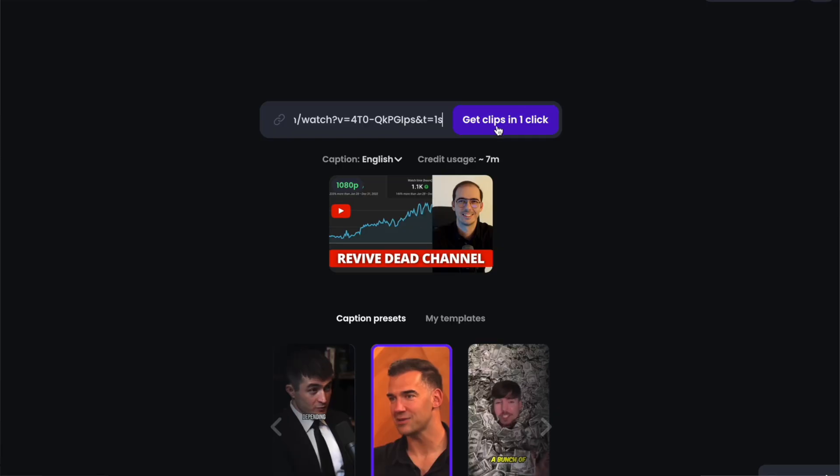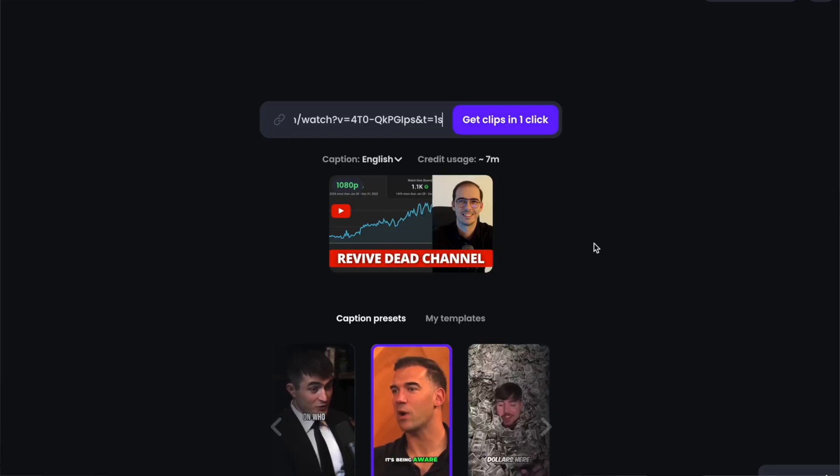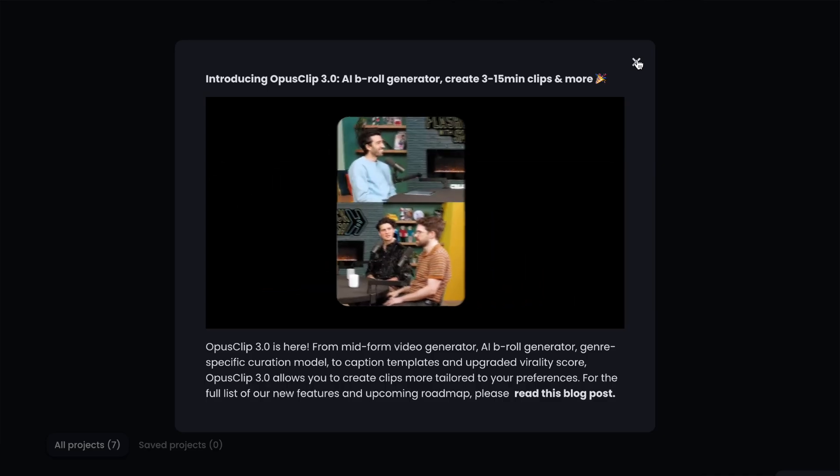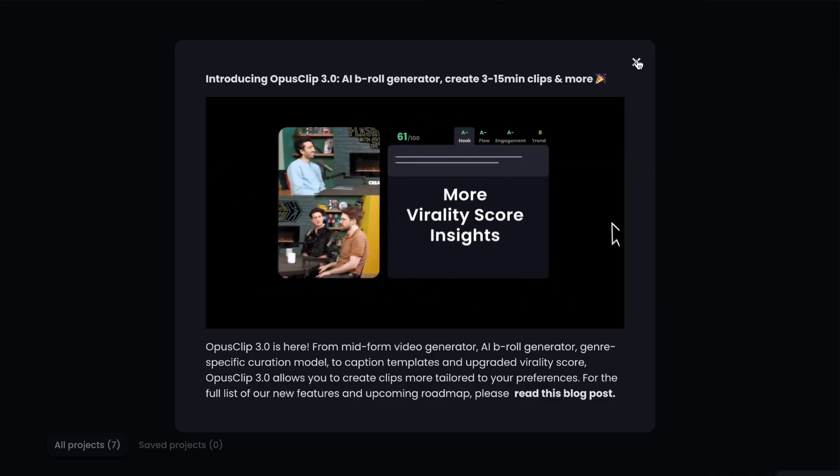In this video, we are going to talk about what it can do in detail, how to make short videos with this AI tool, and for who it is more suitable. This AI tool is called OpusClip and it has many helpful features.